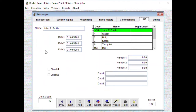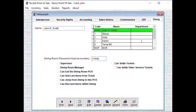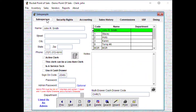UDF stands for user defined fields. Inventory, salespeople, vendors, and customers all have a UDF tab. There's a place in the software where you can make these labels say what you want, use them as you want, and write special reports against them. We have ten clerks in our database right now. If you're using the dining room part of our software, those settings are configured here too. Let's start on the salesperson screen.